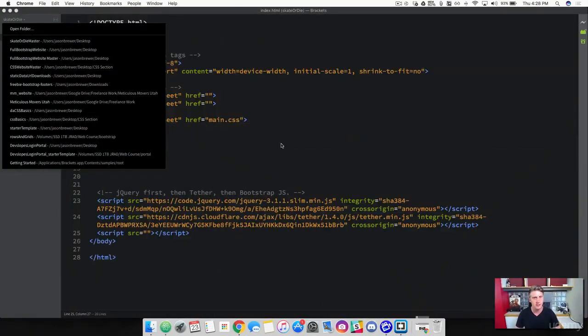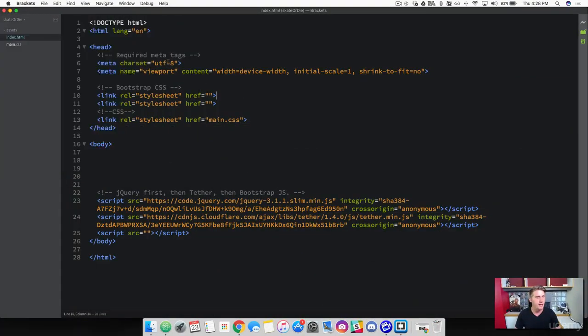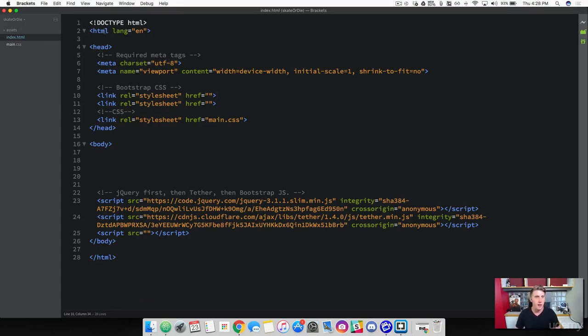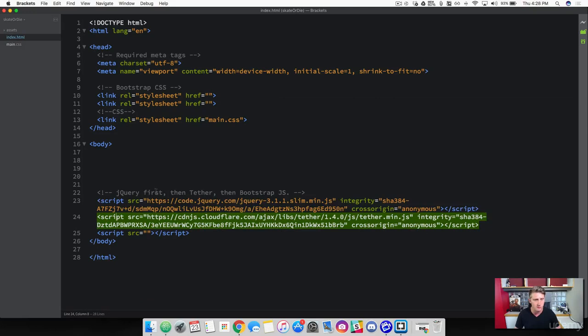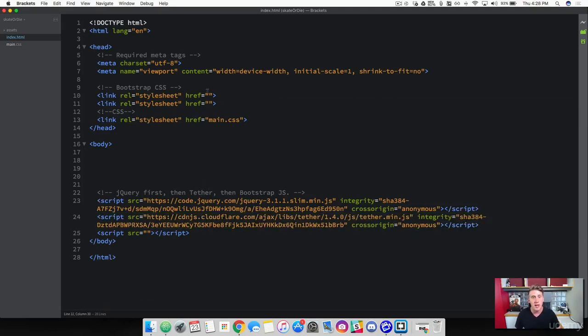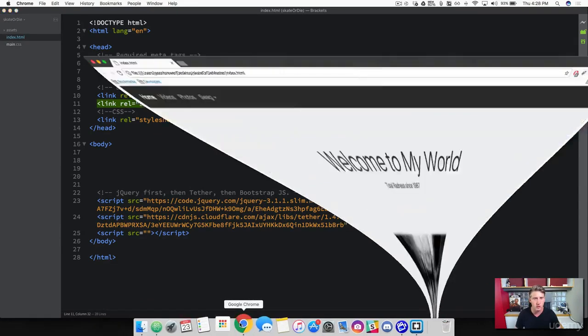I'm just going to minimize this. So I've got a template for us to use here. I've got all the required tags and everything we need that Bootstrap requires, and then the two scripts down here for our jQuery and the tether. And then as always, let's go ahead and download Bootstrap so that we have the latest version.